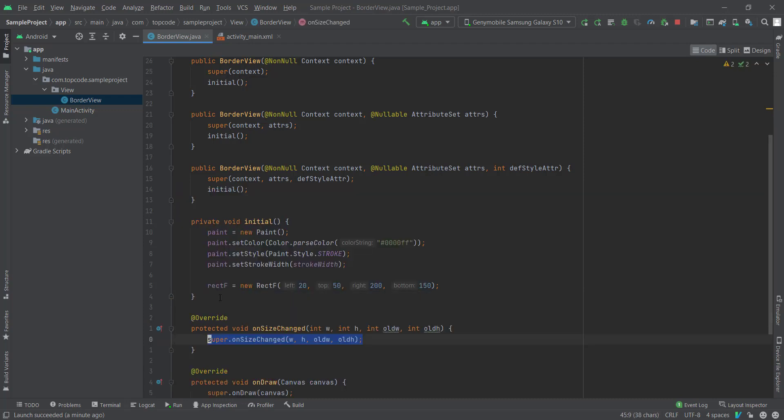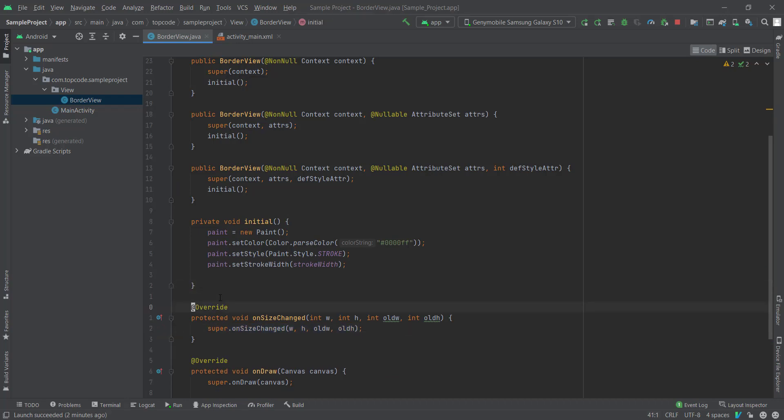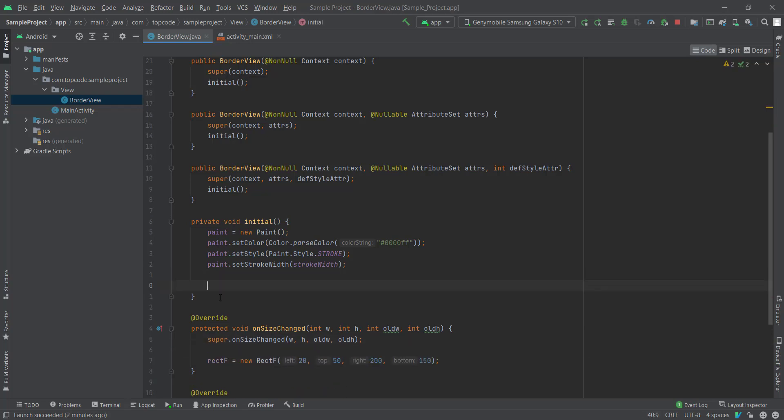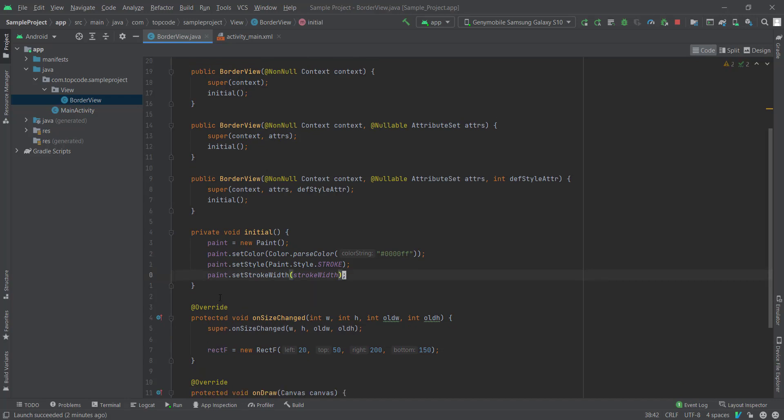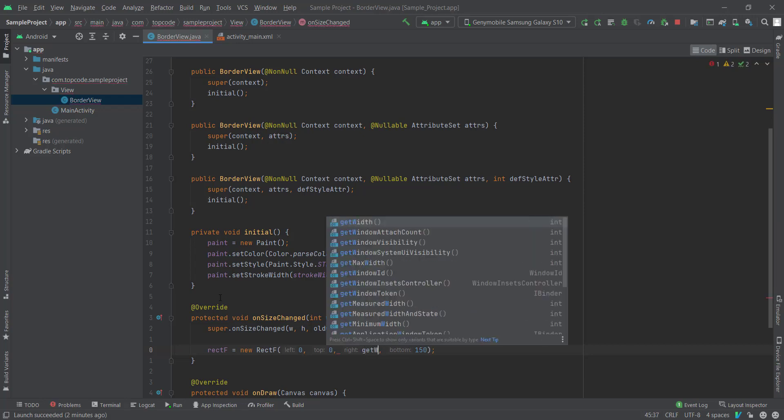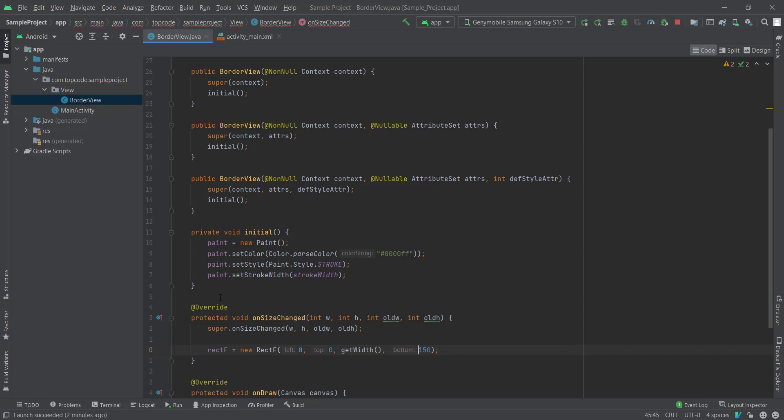So we need to override onSizeChanged. In onSizeChanged, we must delete this line and paste it to onSizeChanged. And left 0, top 0, right I set getWidth, and bottom I set getHeight.